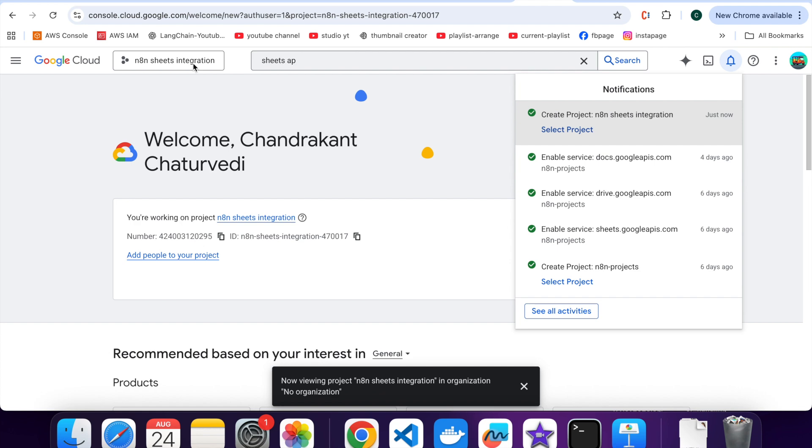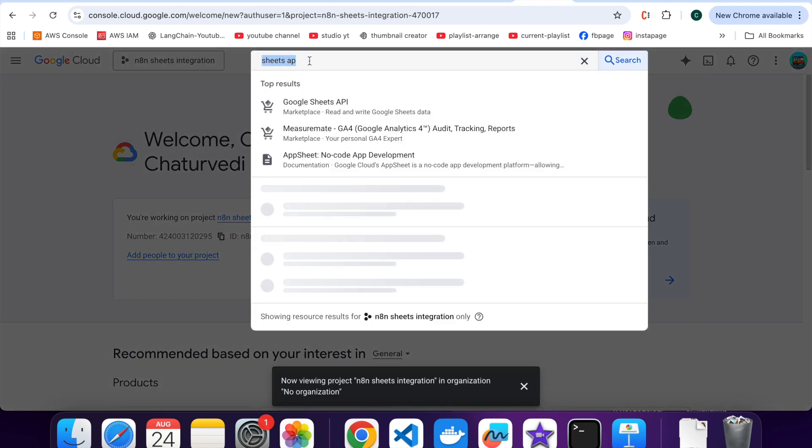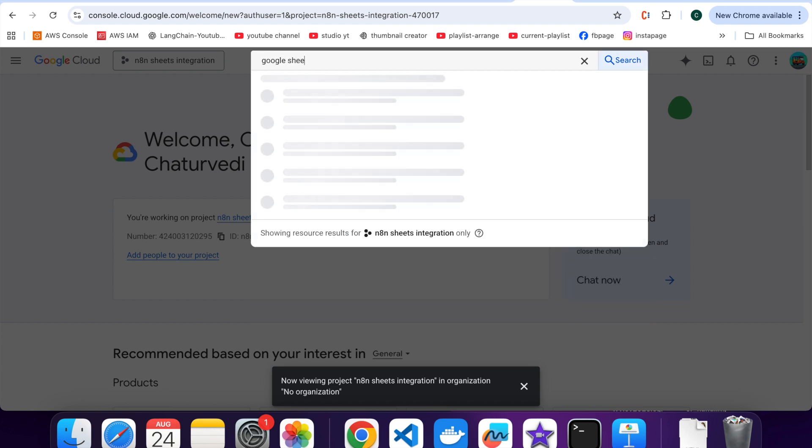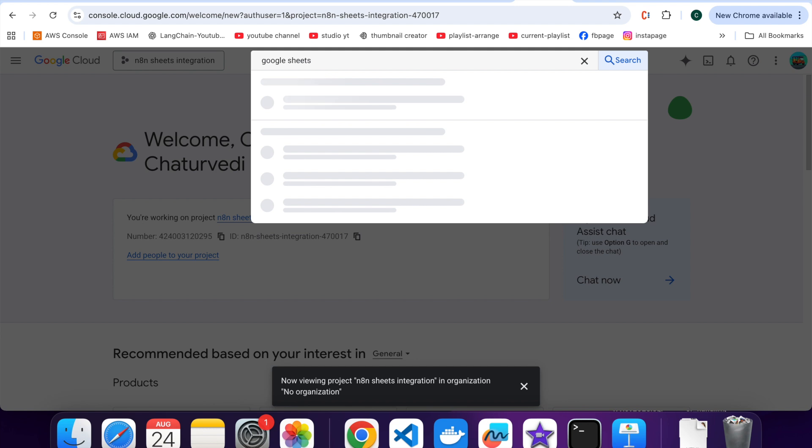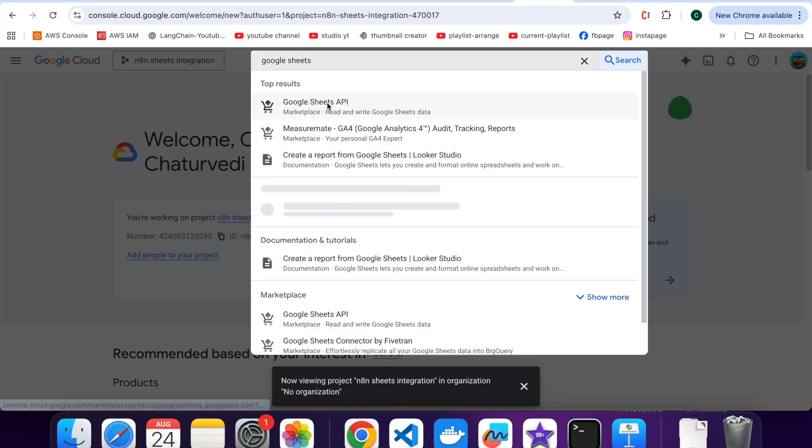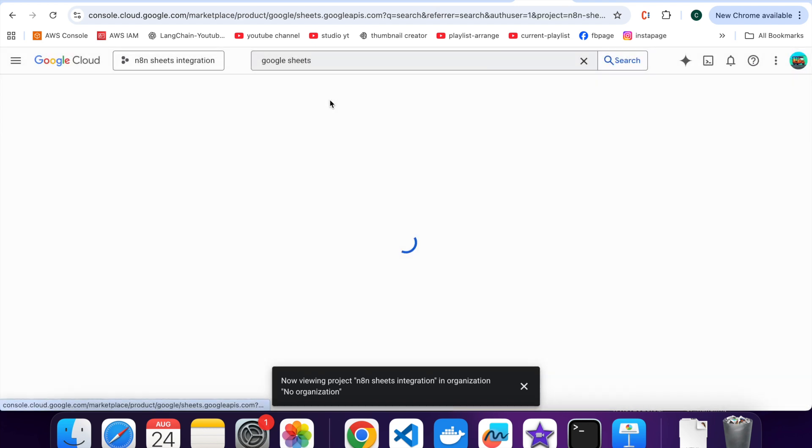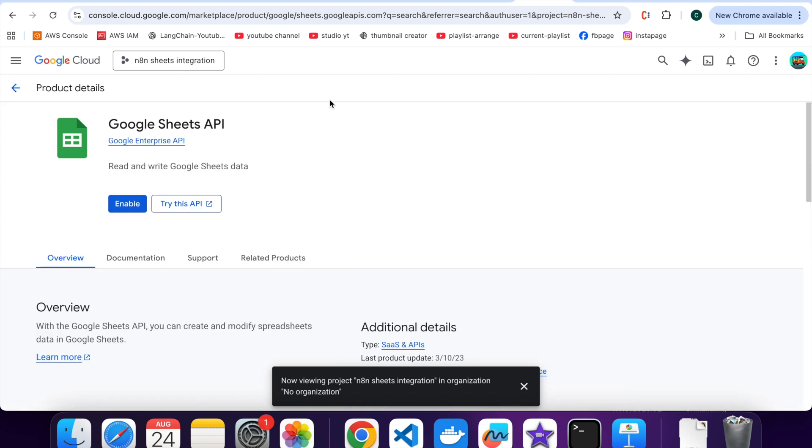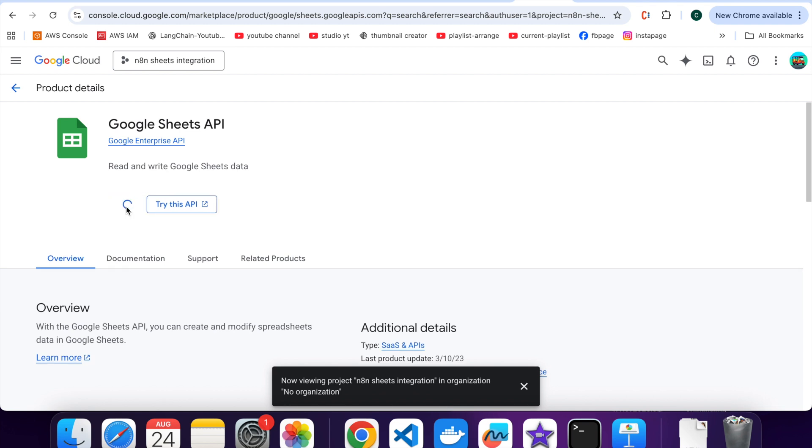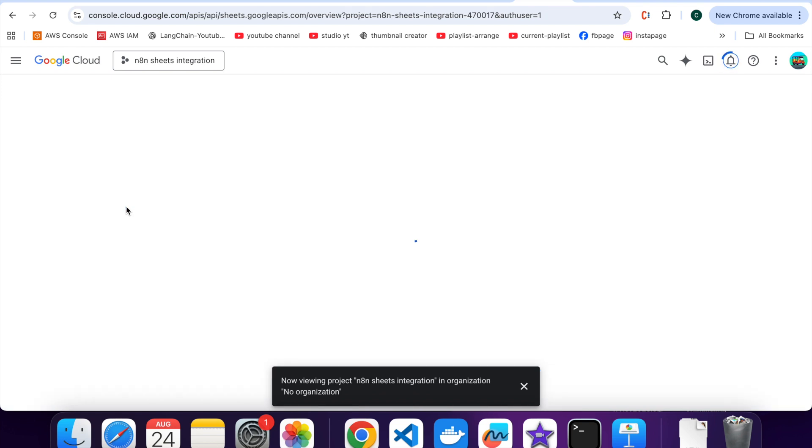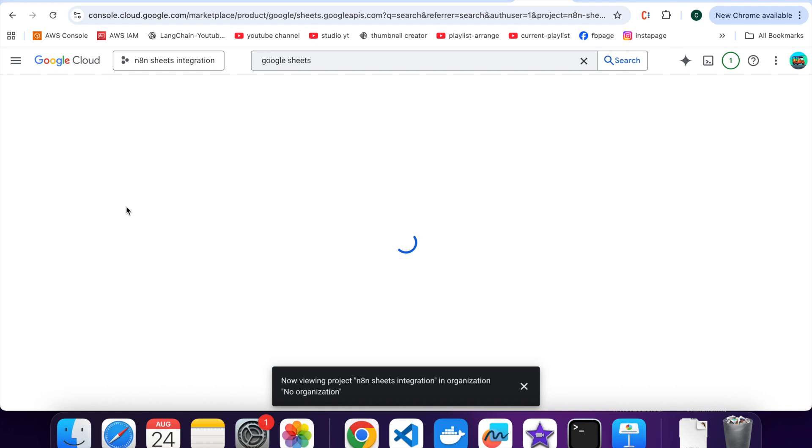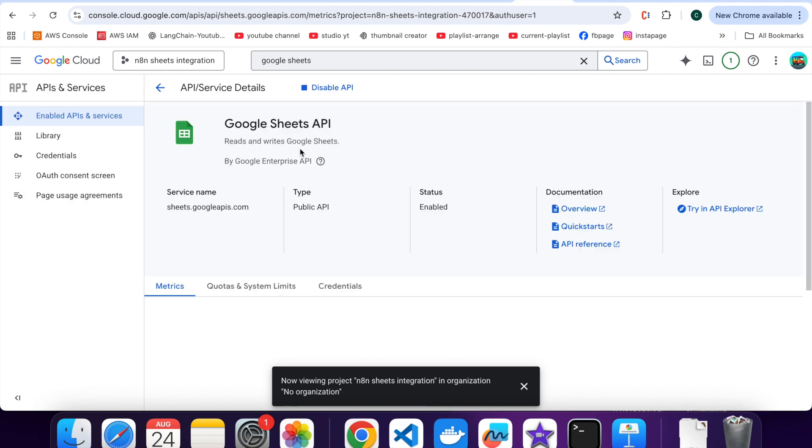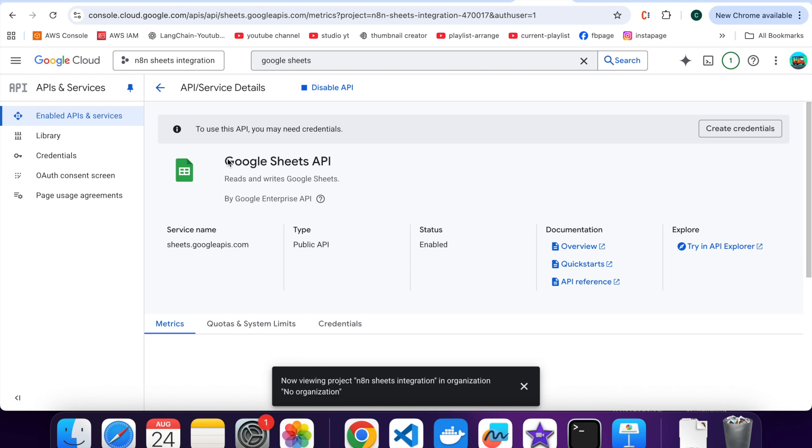Now, you need to enable the right APIs. Go to the search bar and type Google Sheets API. You need to enable. So, Google Sheets APIs are enabled.